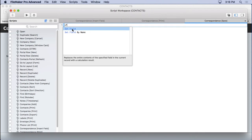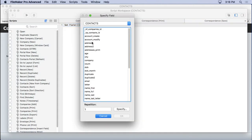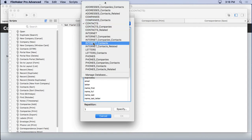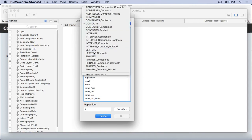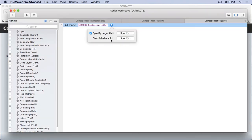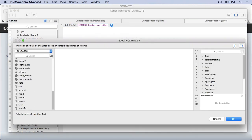I'm going to use set field to do that. I'm going to come over here to specify target field. I'm going to specify the target as my letters contacts. I'm going to specify the letter field. The calculation is going to be simply the X letter.